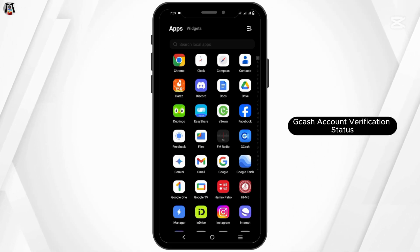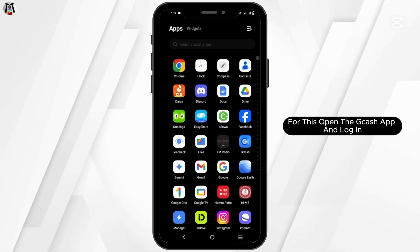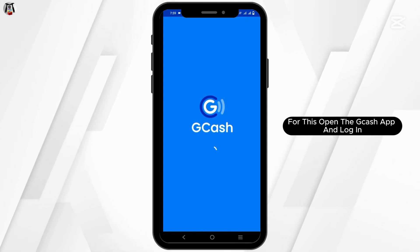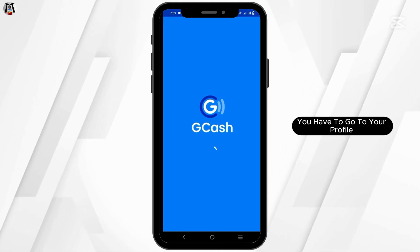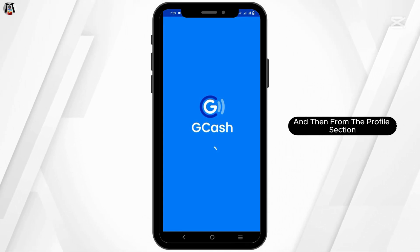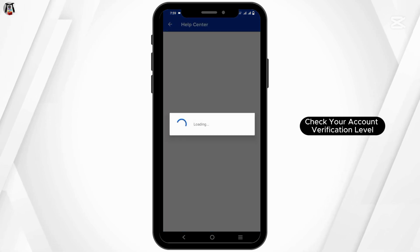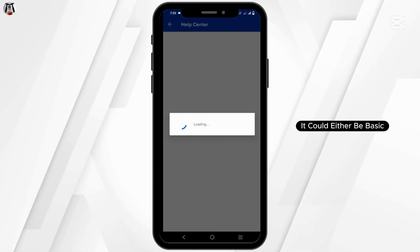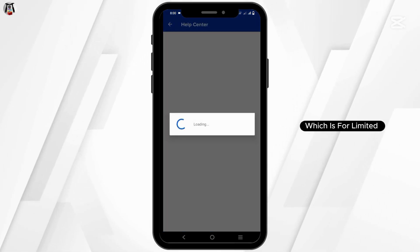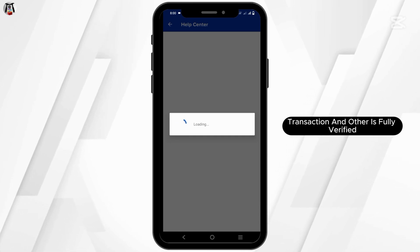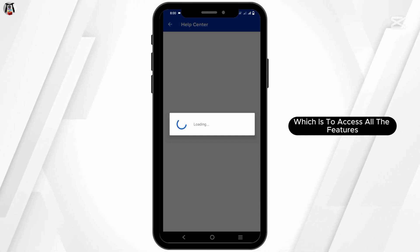First and foremost, check your GCash account verification status. For this, open the GCash app and log in. Then go to your profile, and from the profile section, check your account verification level. It could either be basic, which is for limited transactions, or fully verified, which gives access to all the features.